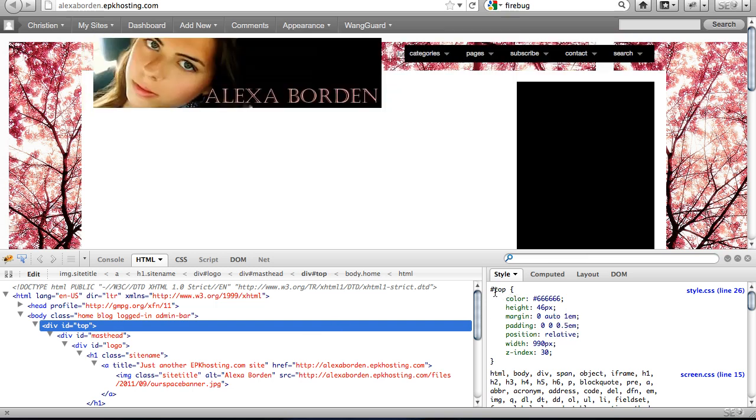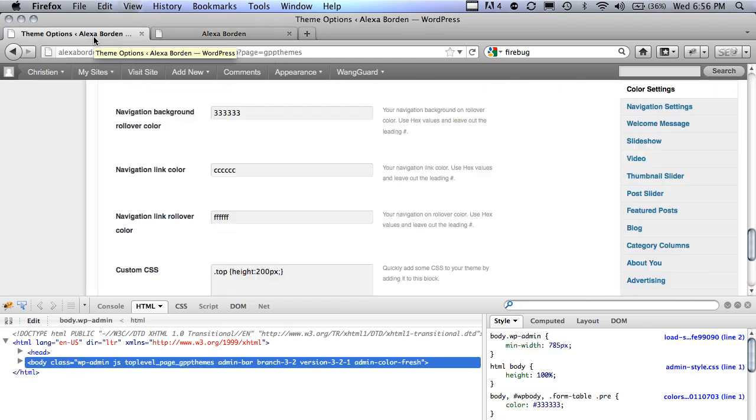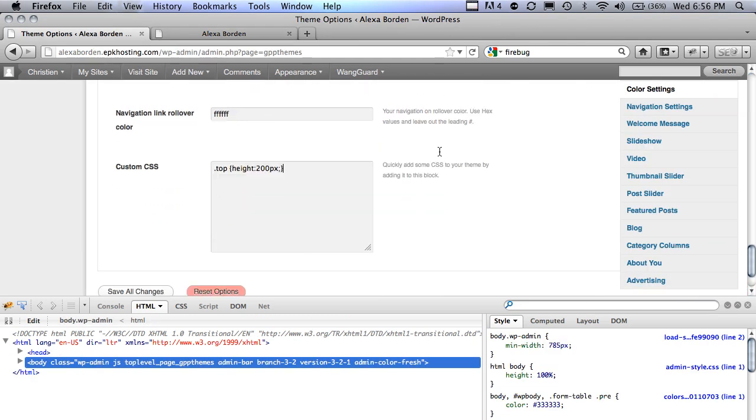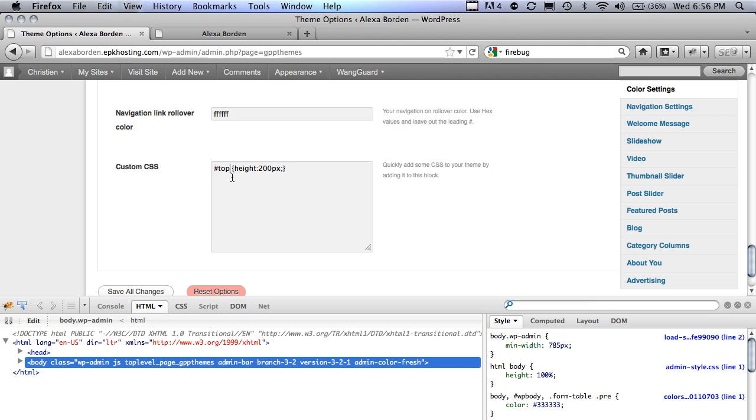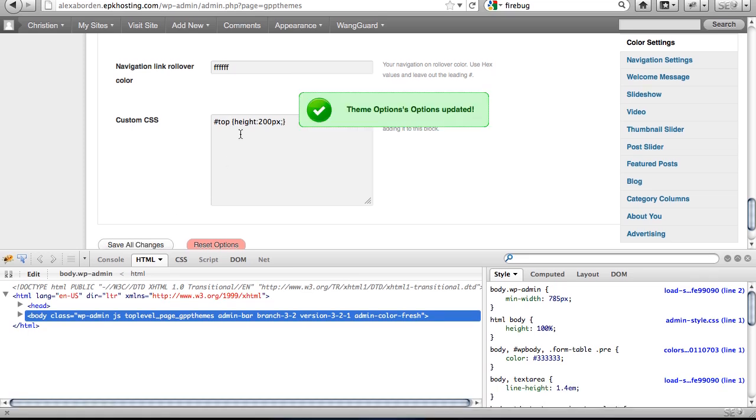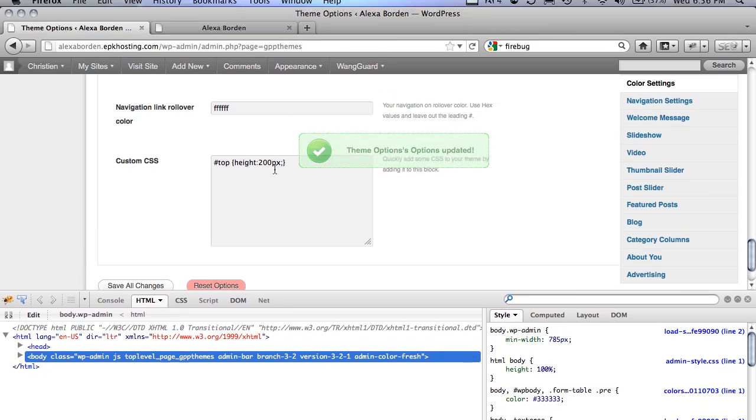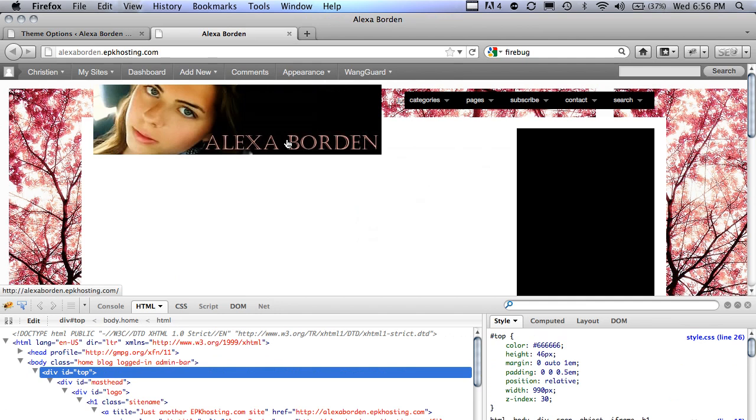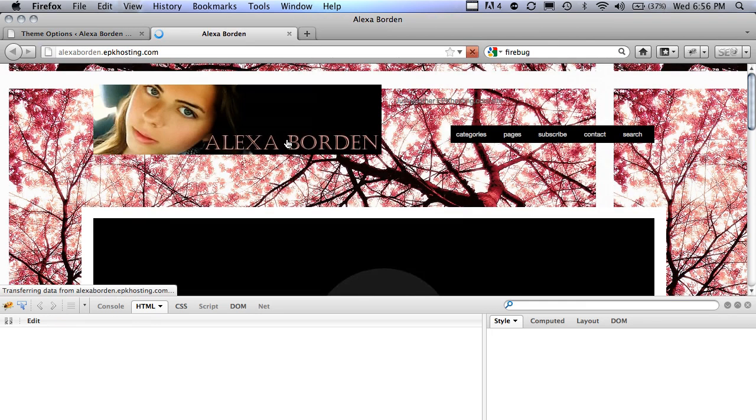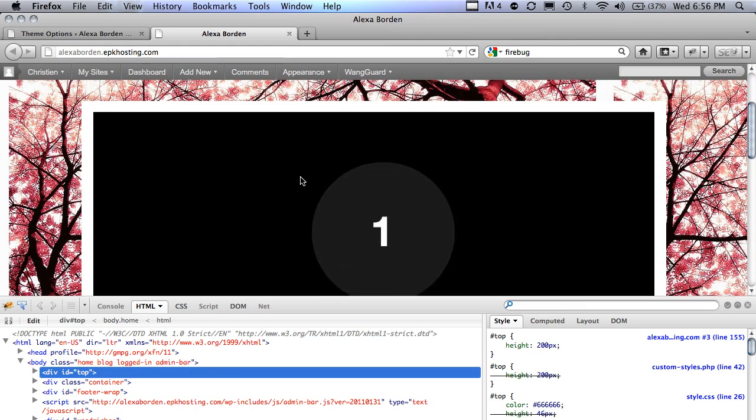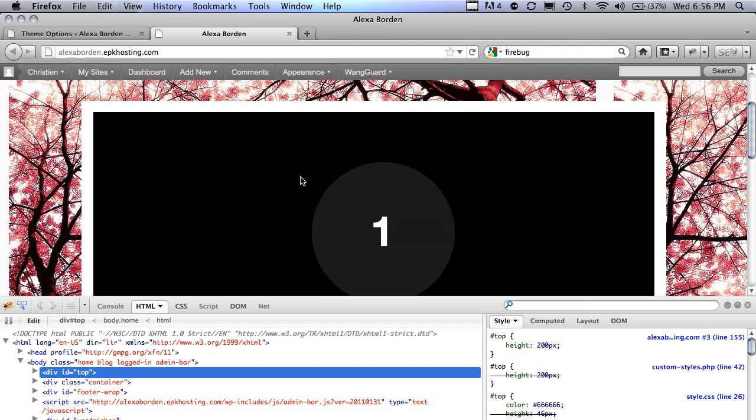So when I go back to my theme options, into my custom CSS, I just need to change this little dot into a pound. That's the difference between an ID and a class. A class is a dot followed by the name, and an ID is a pound followed by the name. If I save that, after setting the height to 200 pixels, and refresh this page, the height expands, allowing for the slideshow to slide back in place.